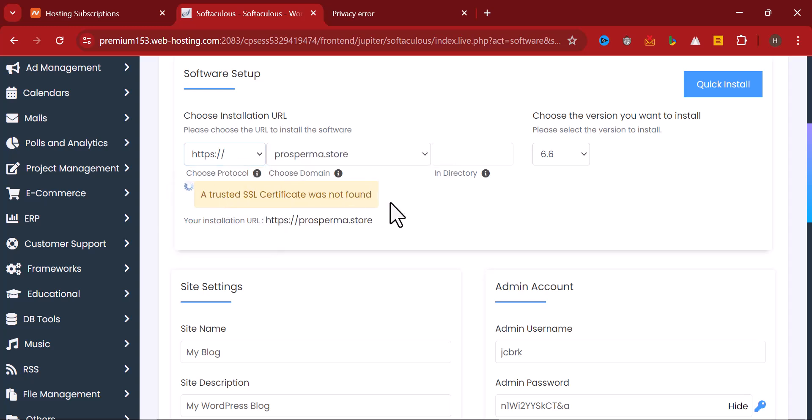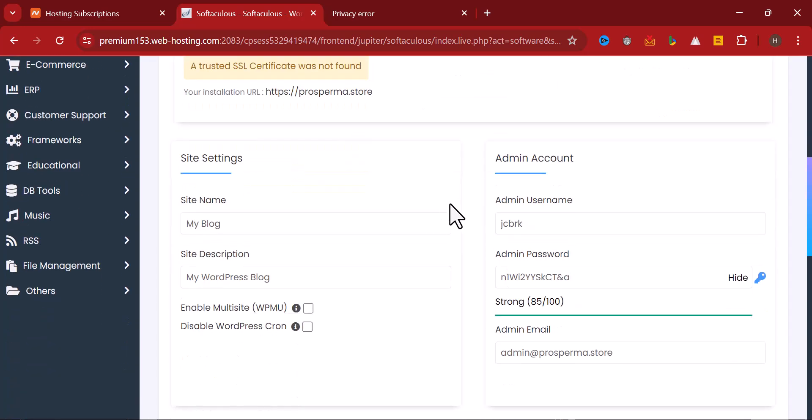Okay, now the next thing is for you to come down to where we have the admin. Here you are expected to enter your login details that you'll be using to log into this account.